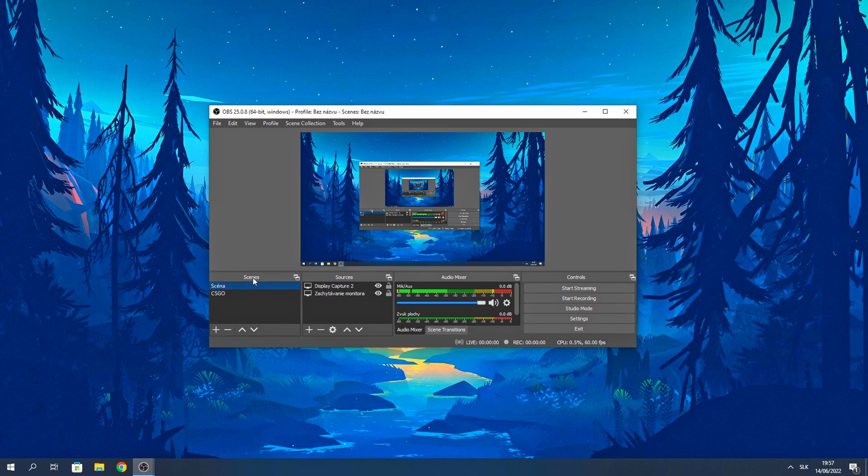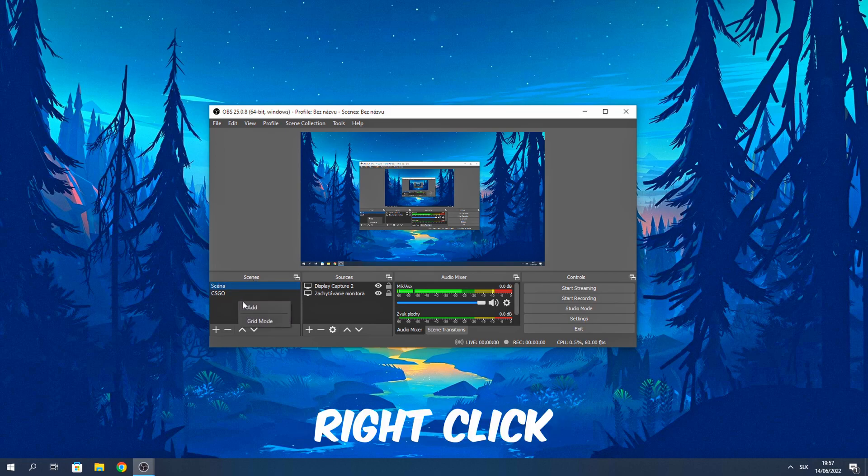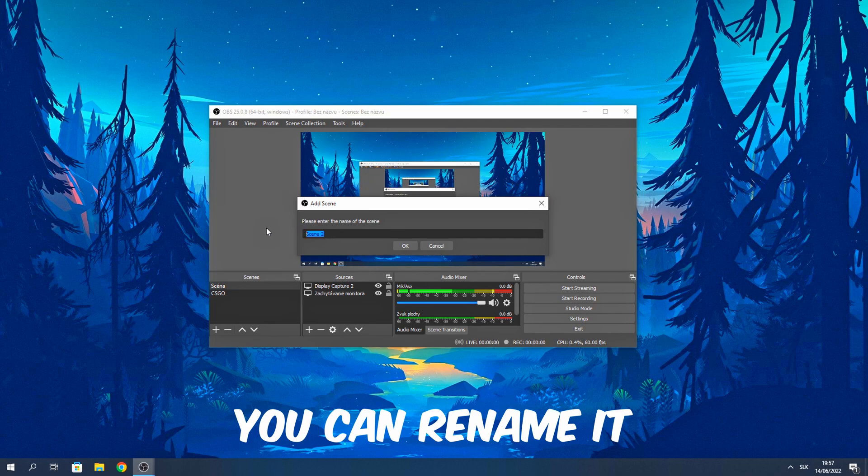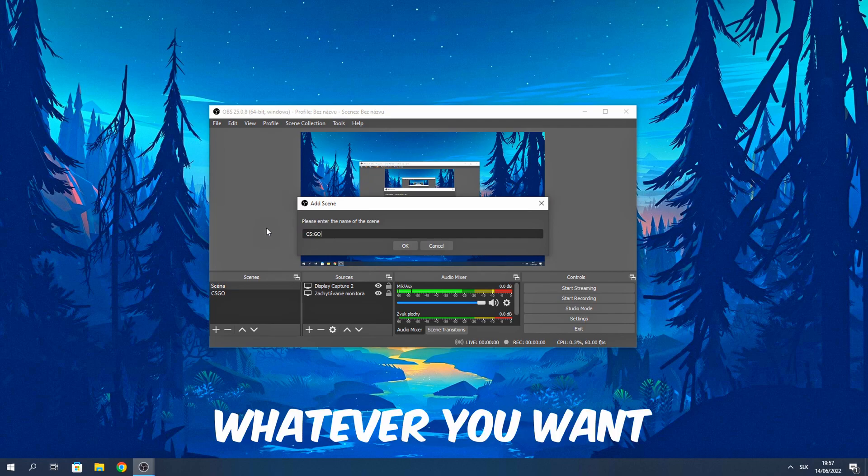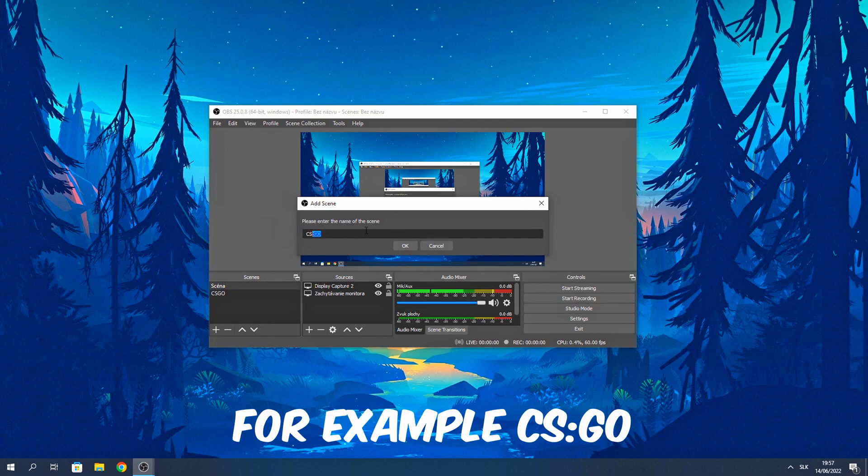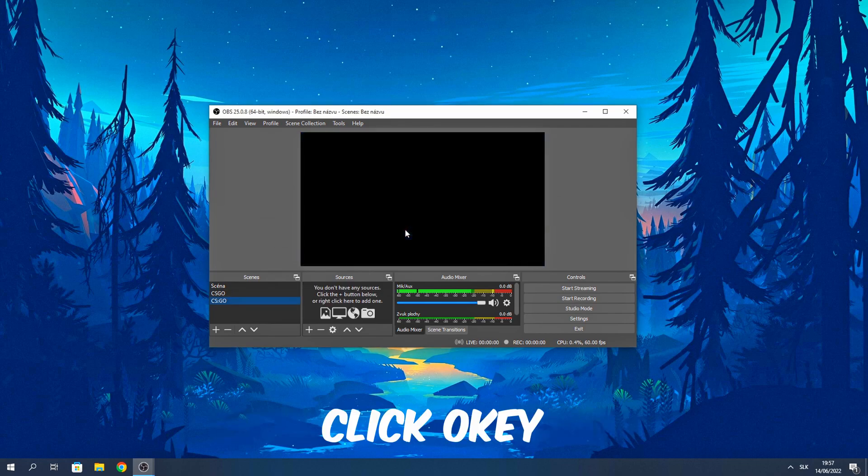So first go to scenes, right click, click add. You can rename it whatever you want. For example, CS:GO. Click OK.